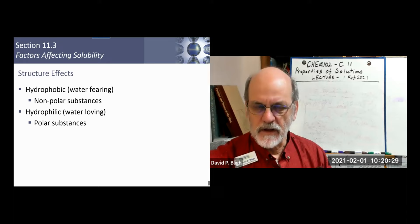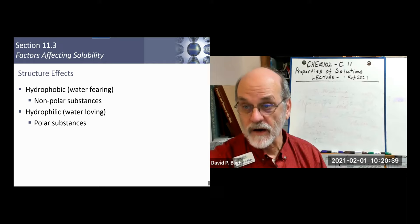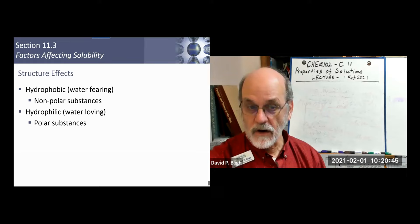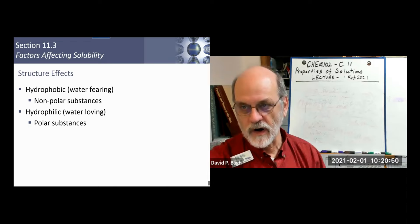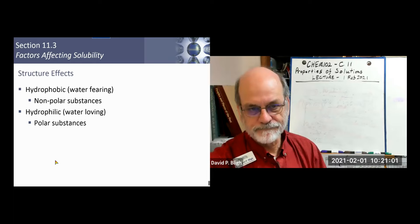Common terminology: nonpolar substances are called hydrophobic — water-fearing — because they don't mix well with polar water. Polar molecules are called hydrophilic — water-loving — because they do mix well with water. These Greek-derived terms are useful: hydrophobic from 'fear of' and hydrophilic from 'love of.'